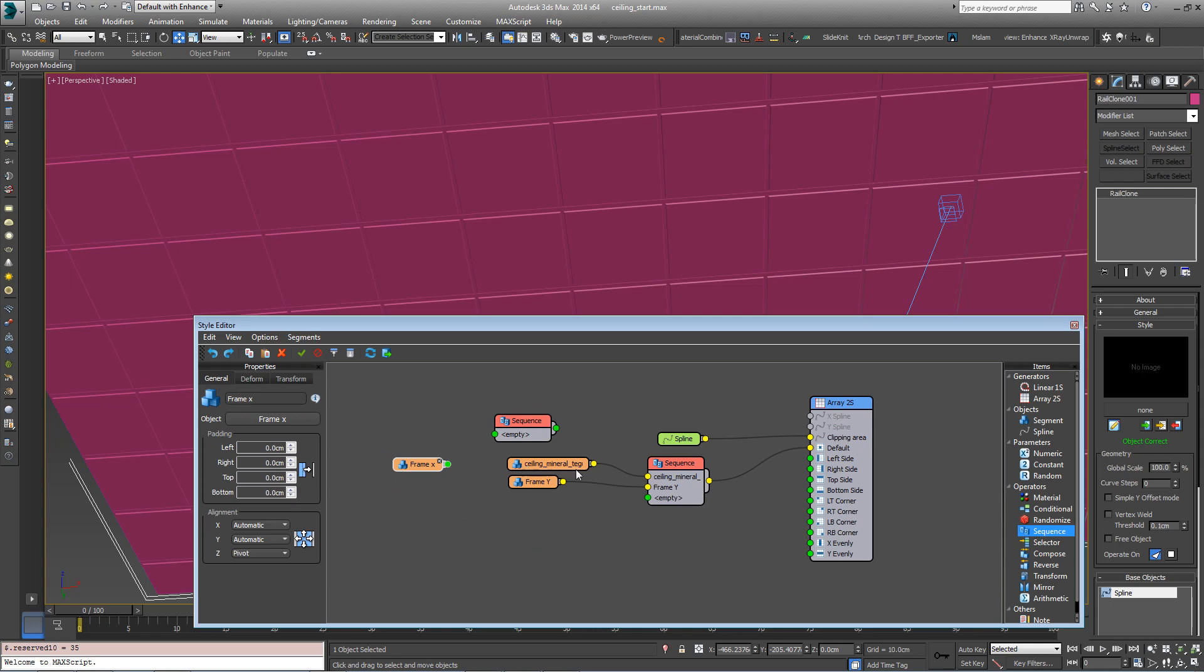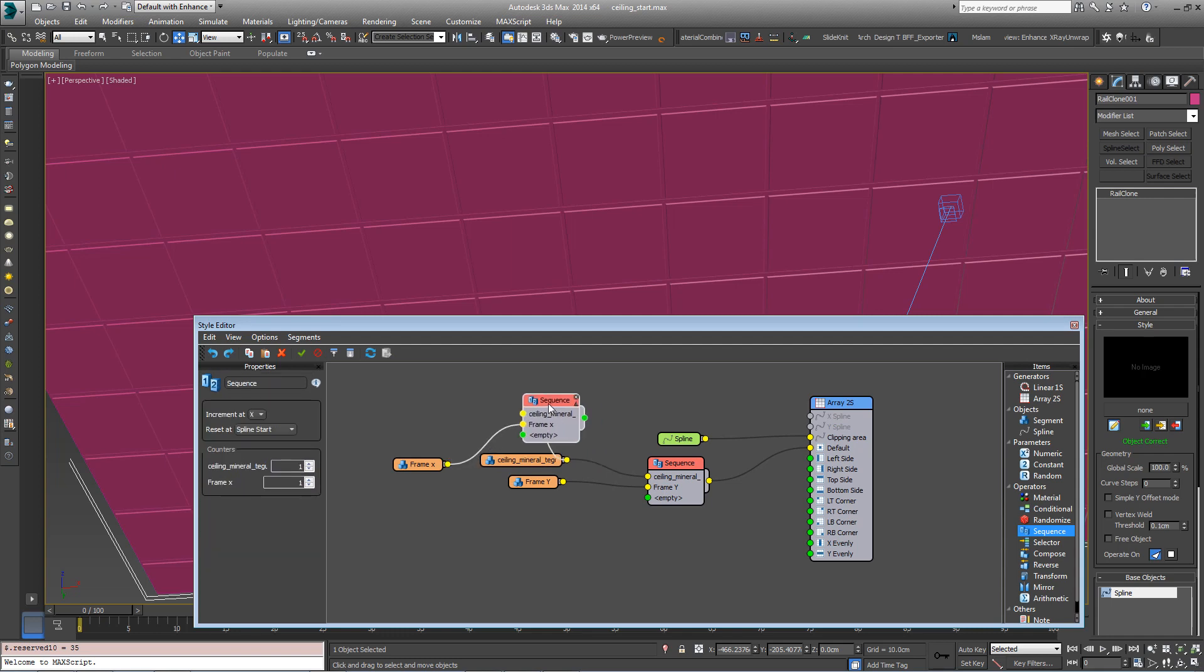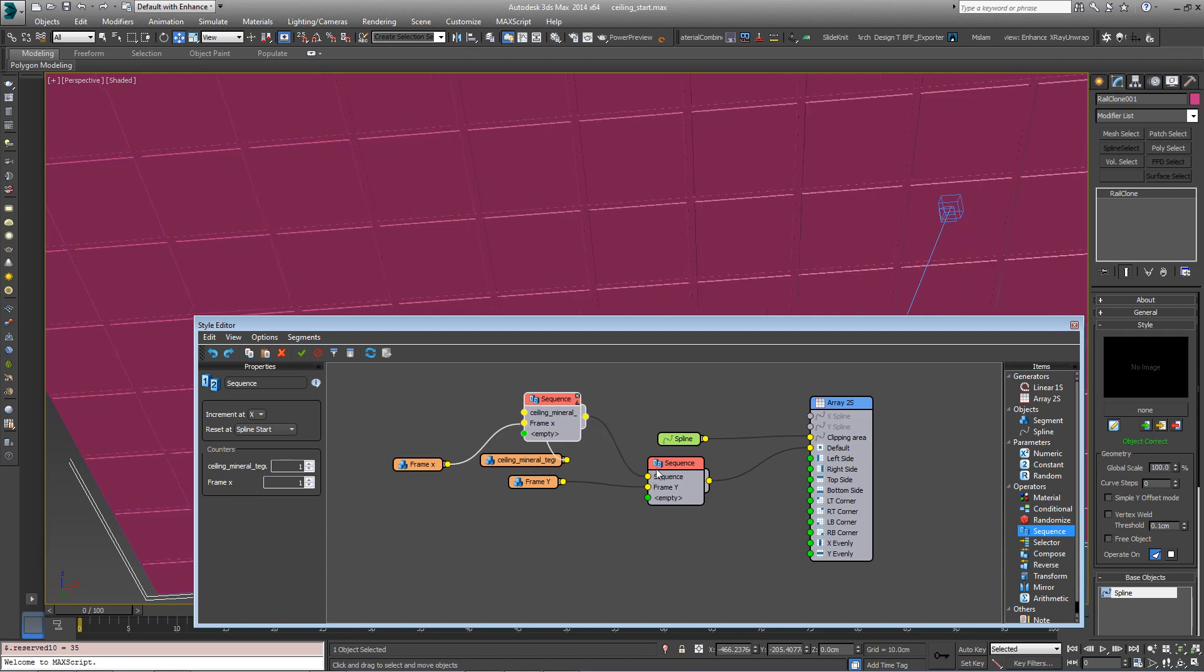And then plug the Mineral Tile into the first input and then the Frame X axis and then plug this sequence operator into the other one, replacing the Tile input. So it looks like this.